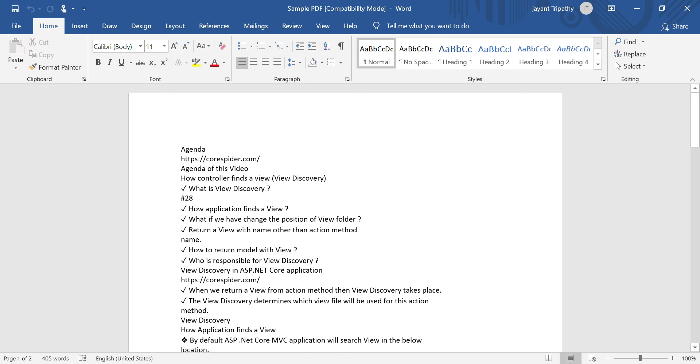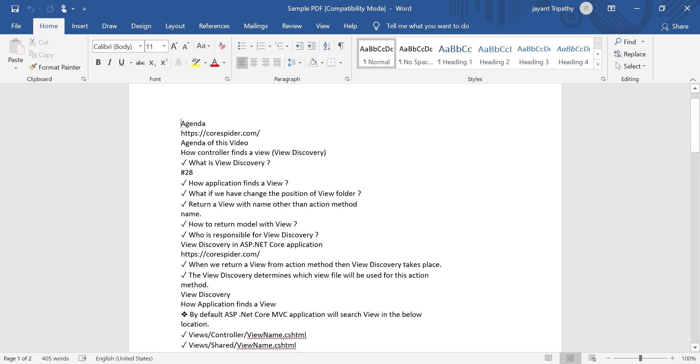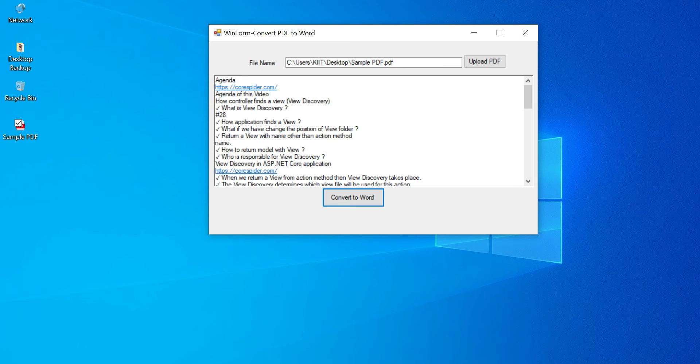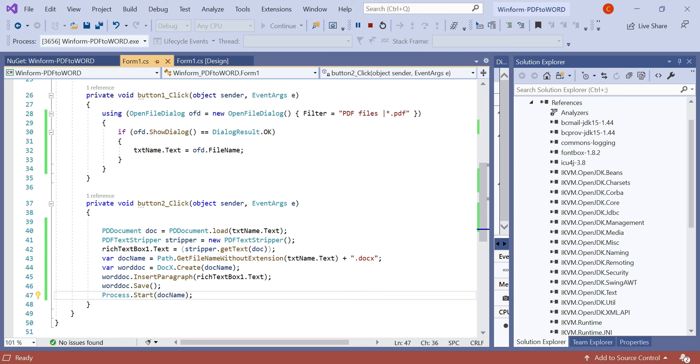You can now see it converted to the appropriate result and the Word document will be downloaded into our system. Another thing is that the Word document text file also appears in the rich text box. So using this simple line of code you can convert a PDF file to Word using the C# Windows application. That's it for the video. Do like and subscribe for more upcoming videos. Thanks for watching.